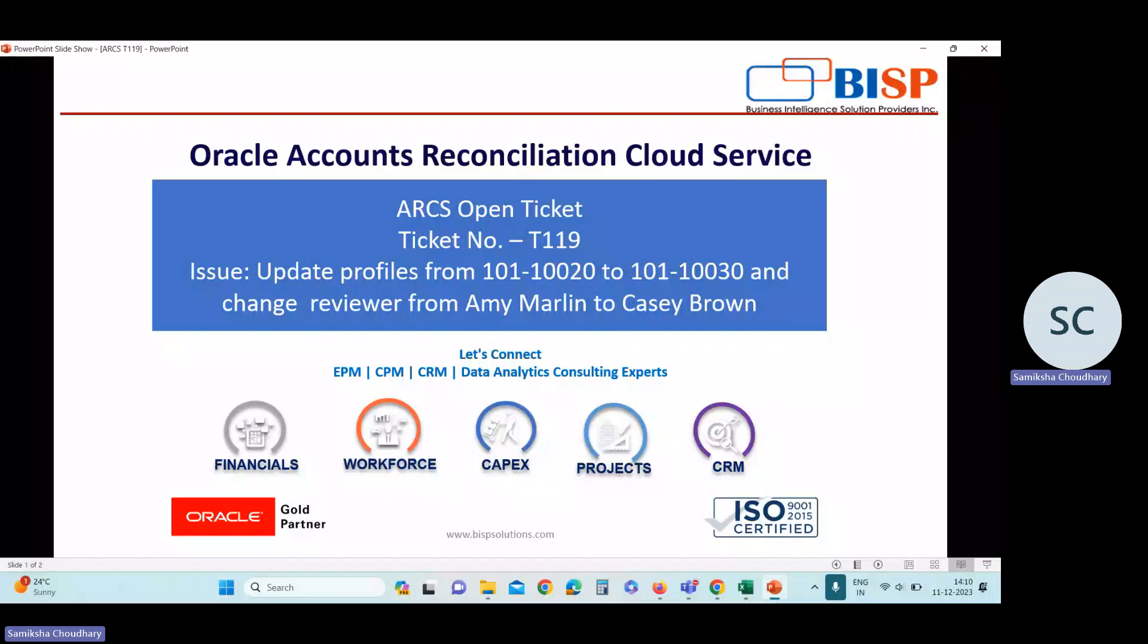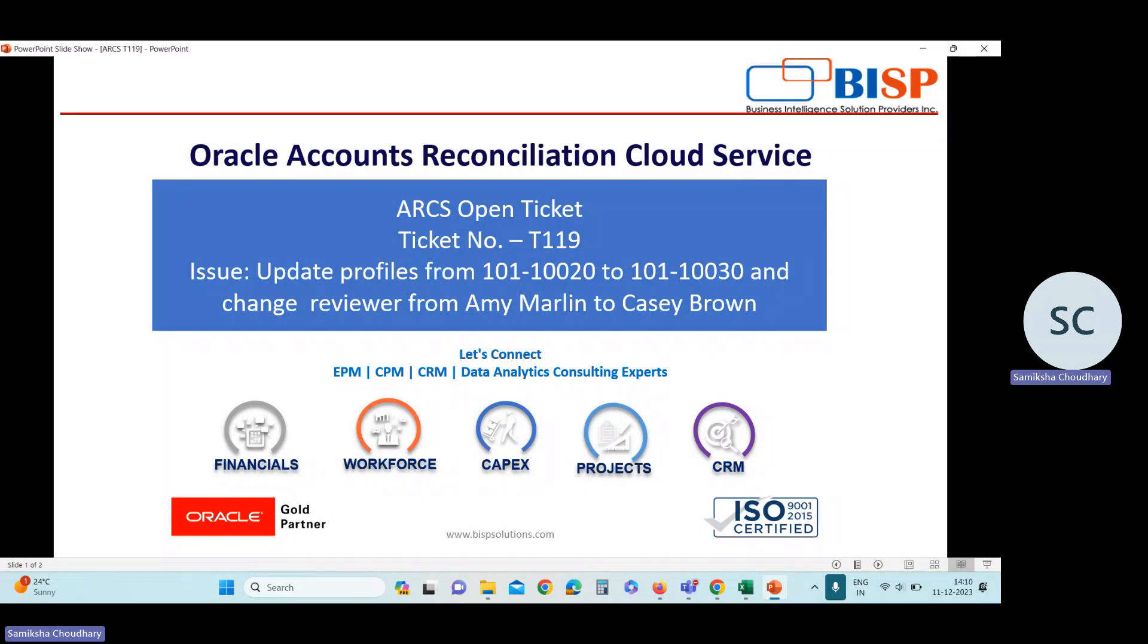Hello everyone, I am Samiksha Chaudhry, working as a Techno Functional Consultant at PISP Solutions. This video is based on ticket resolving. We are going to view one use case or ticket which I have gone through when I was working on a project. Let us start with our first case.